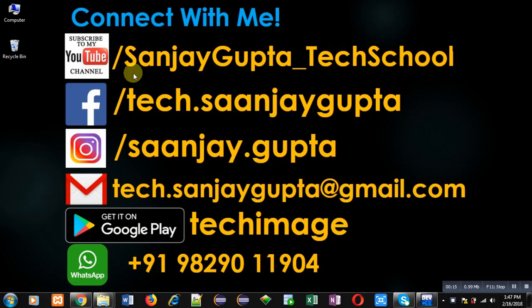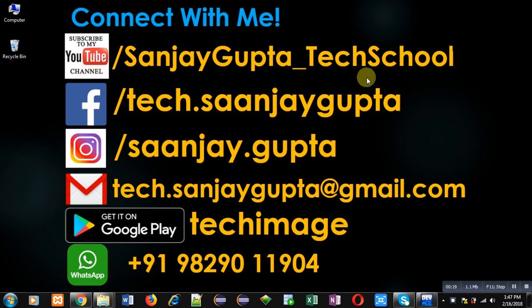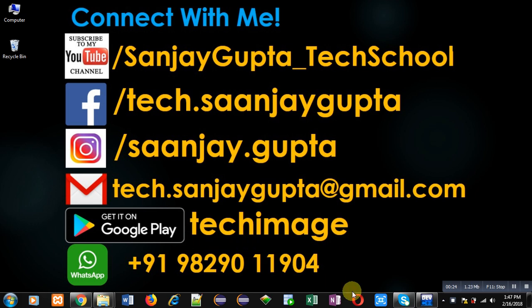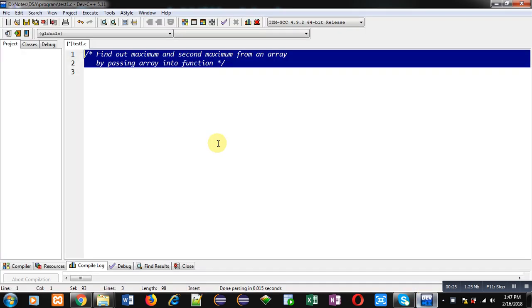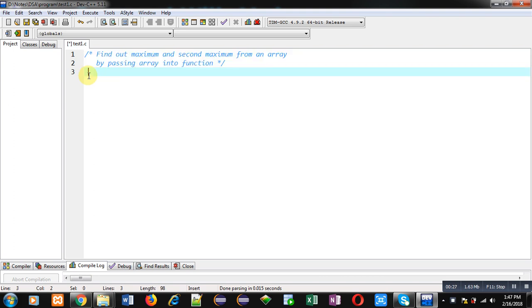You can follow or subscribe to my YouTube channel through the link youtube.com/SanjayGupta_TechSchool. You can also download my programming app TechMS which is available on Google Play.